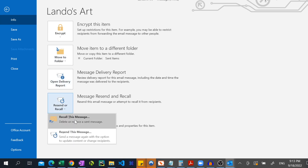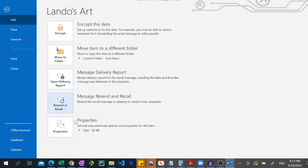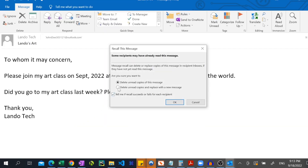Then click Recall This Message. From here you can either completely delete the email by selecting "Delete unread copies of this message," or you can modify the email and completely replace it by selecting "Delete unread copies and replace with a new message."